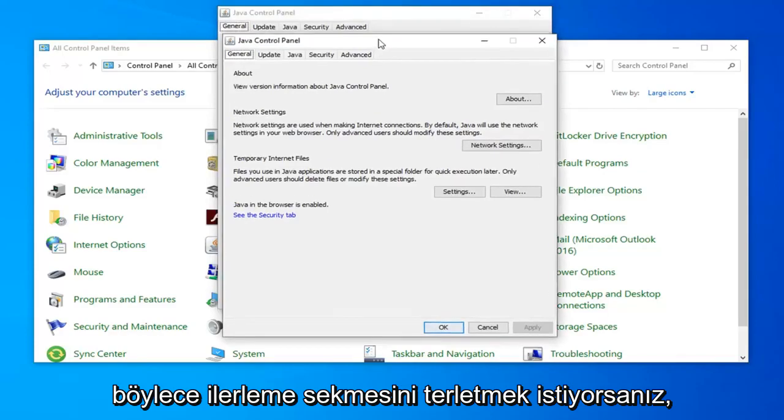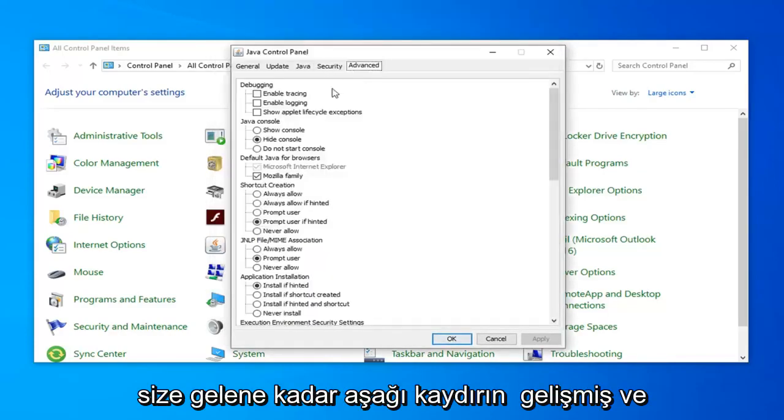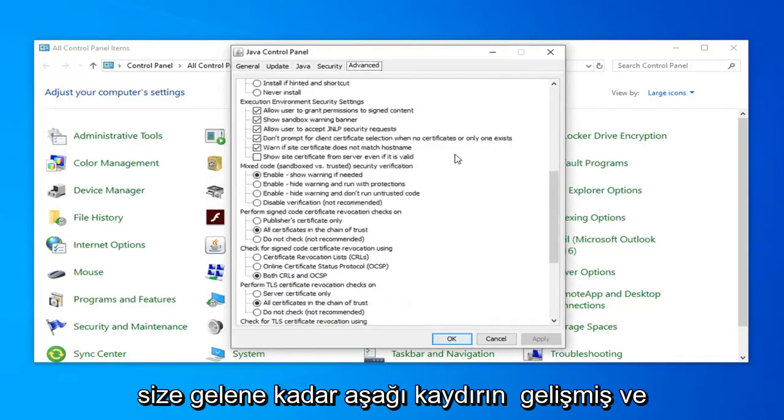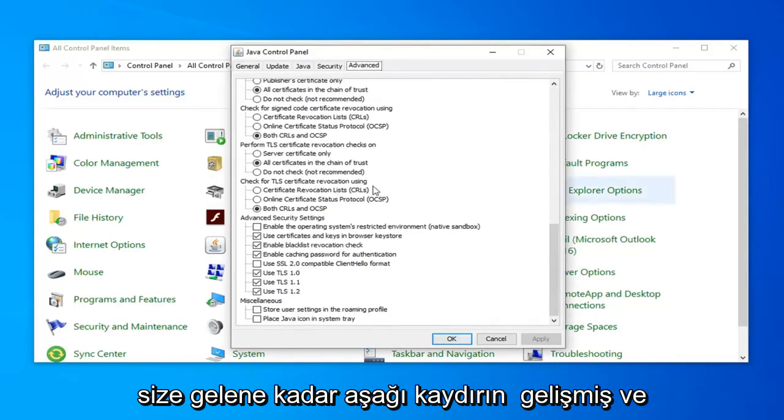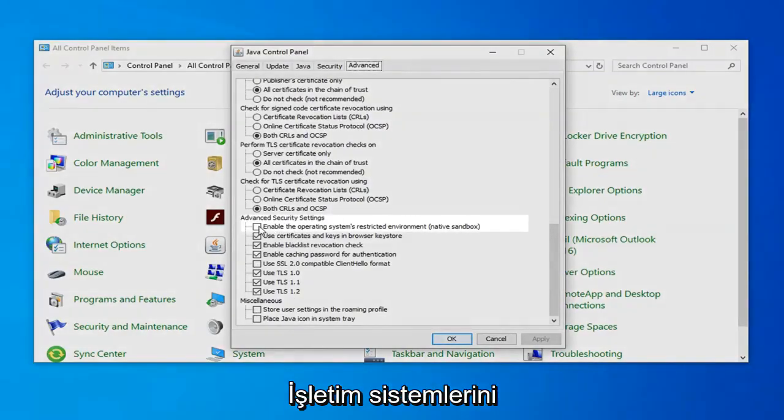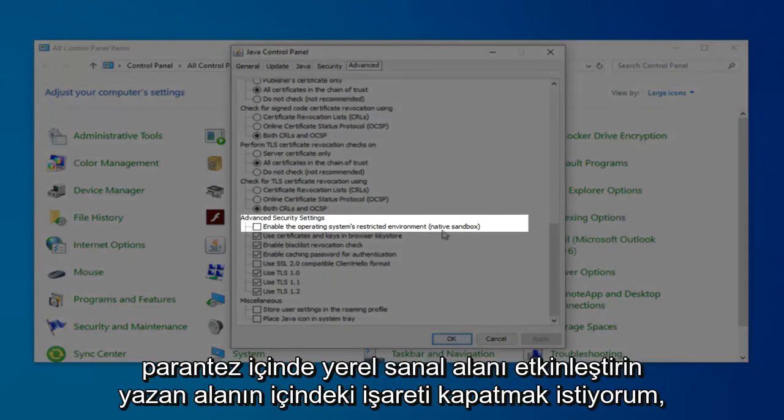You want to select the Advanced tab, scroll down until you get to Advanced, and you want to checkmark the option that says enable the operating system's restricted environment, in parentheses native sandbox.